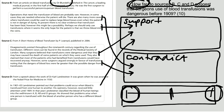However, there are some aspects of sources B and C which contradict this statement. In source B, Dr. Blundell, the first person to do blood transfusion, says that there are some cases where transfusions could be used to replace large blood losses, even when the patient is not in danger of dying.